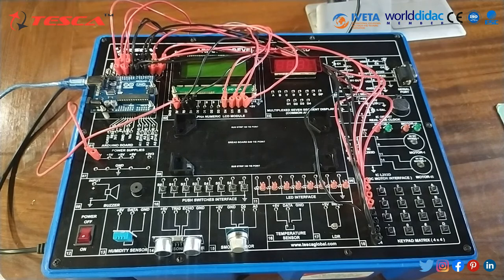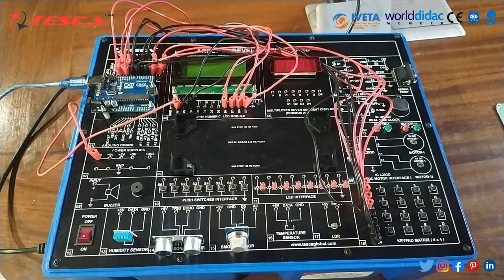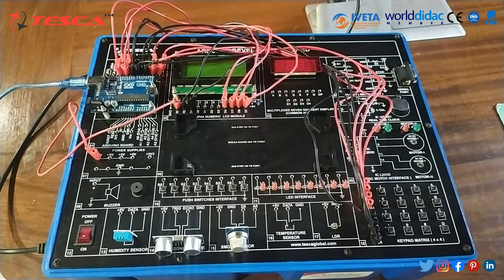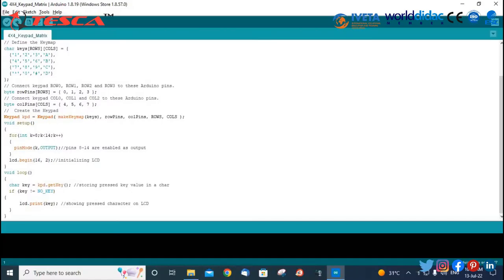Now connections are successfully done. Connect the Arduino board to the PC, open Arduino IDE, write the following code, and compile the program. We have written the complete code for the 4x4 keypad matrix.